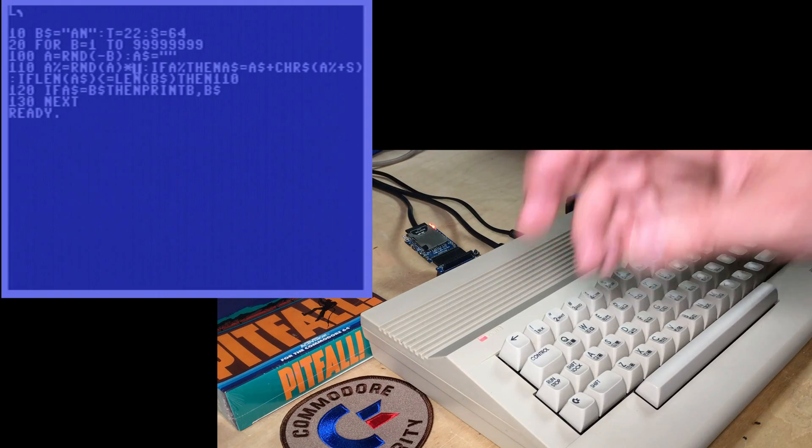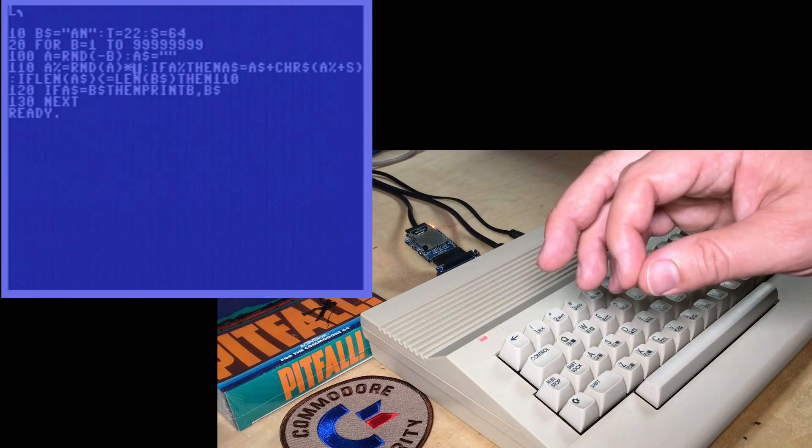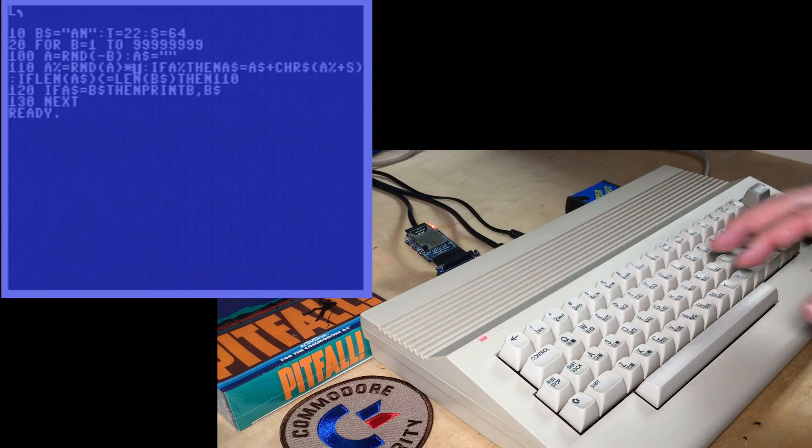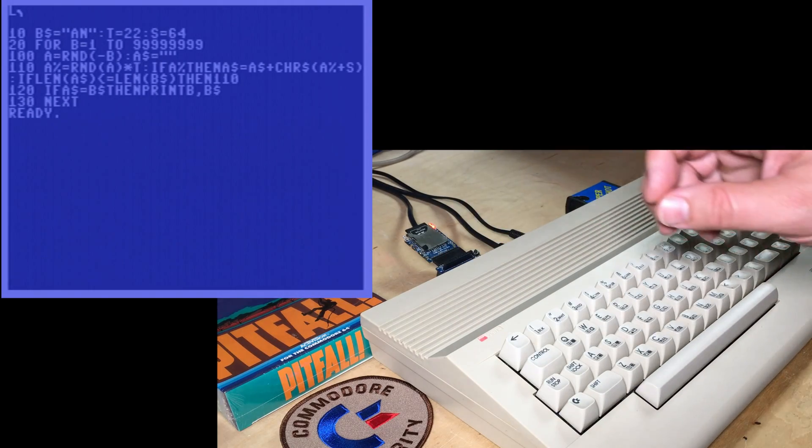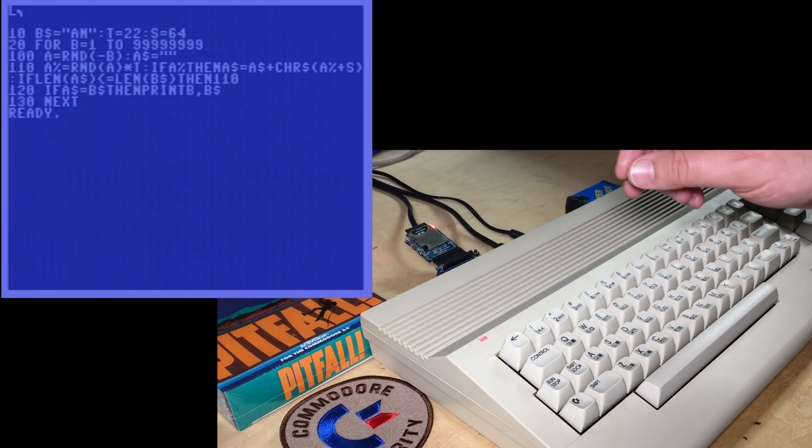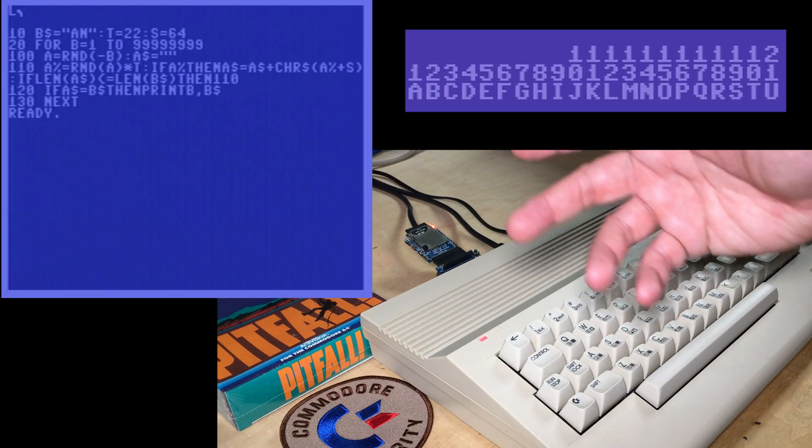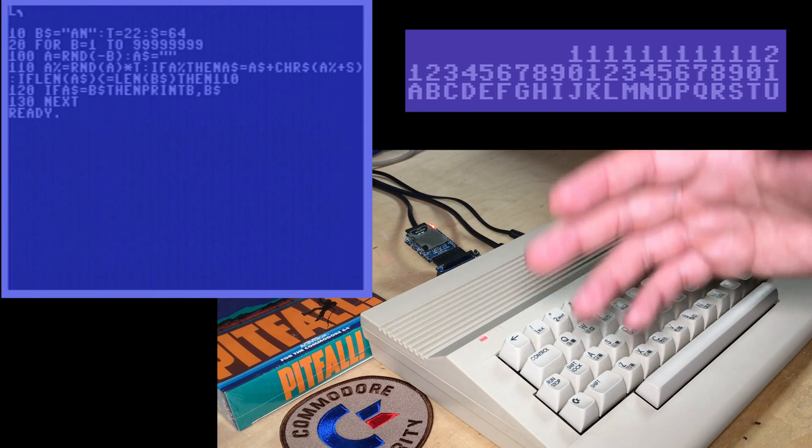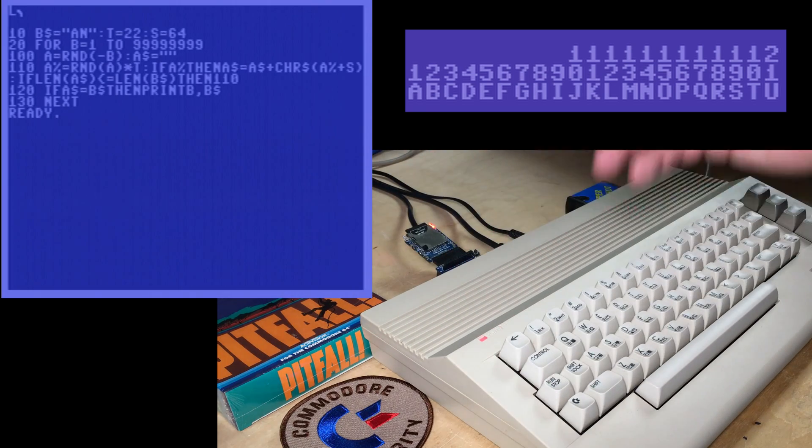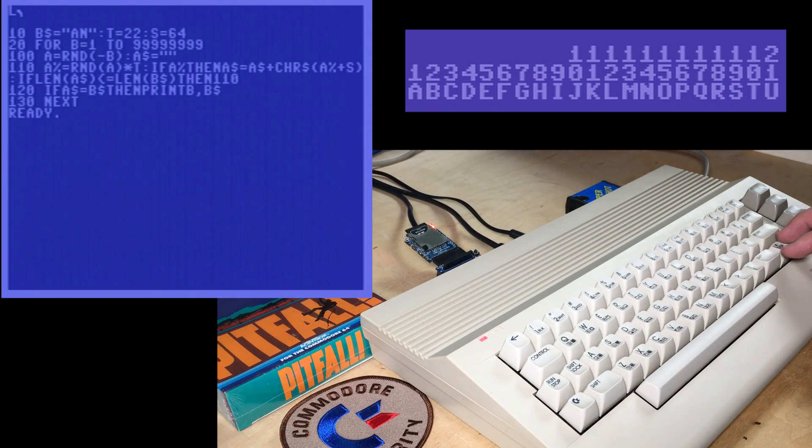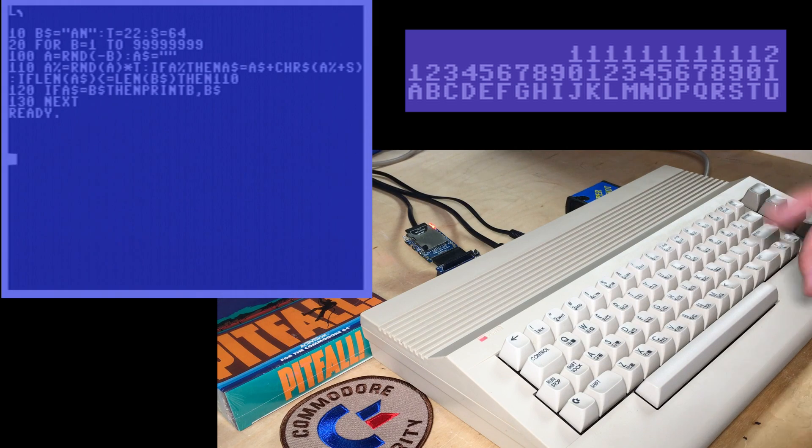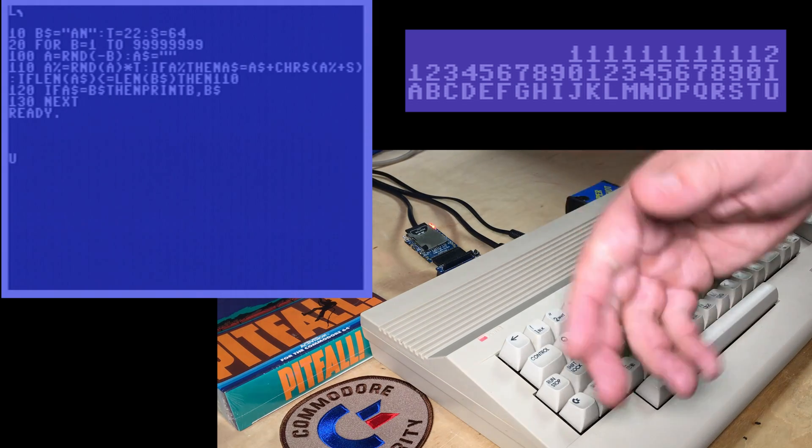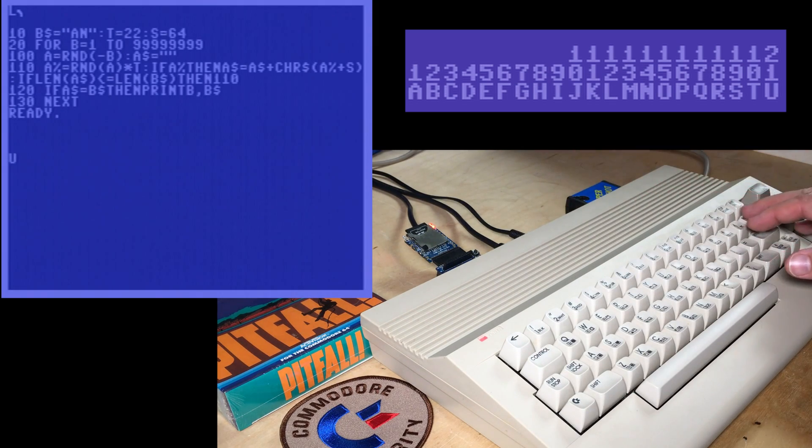And that number from 0 to 21 is the letter. If it's a 0, that's our null termination for the string, the end of the string. But otherwise, we get a number from 1 through 21, which are the first 21 letters of the alphabet, which brings us up from A through U.